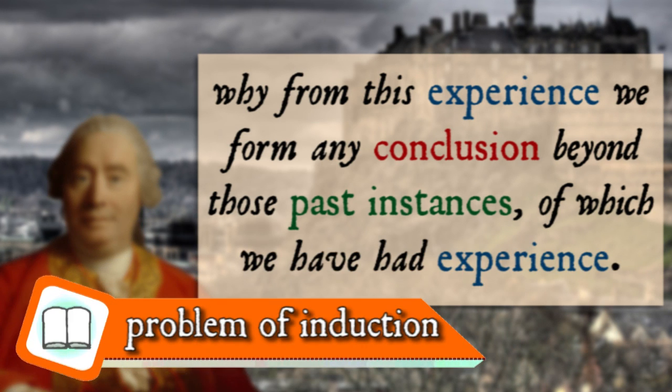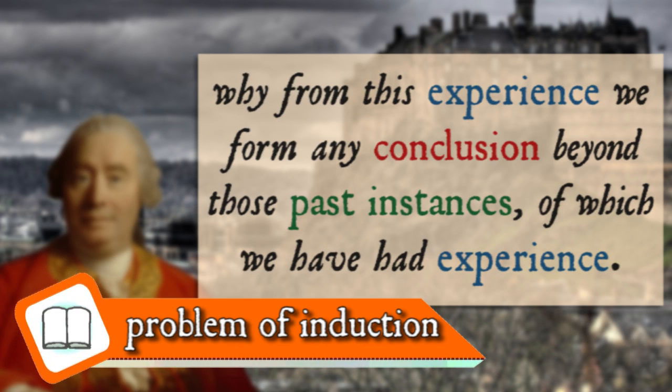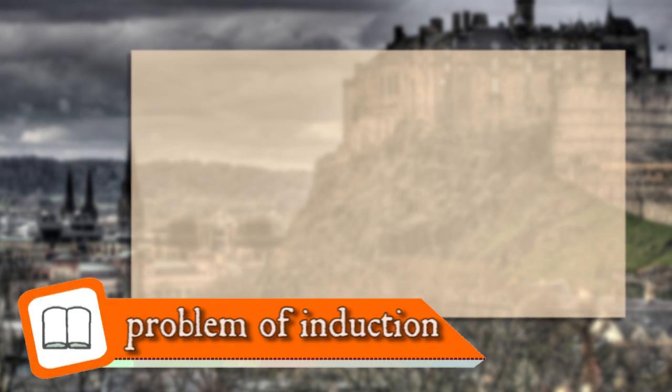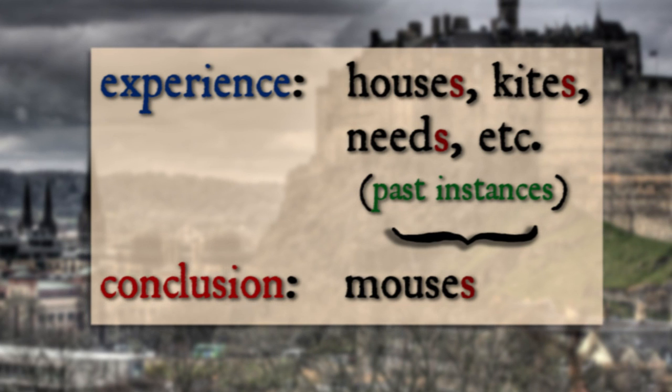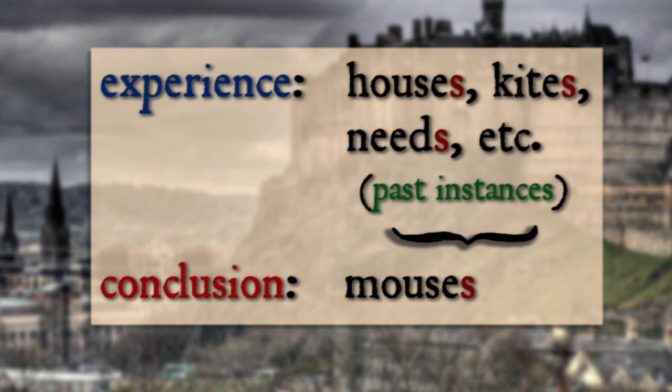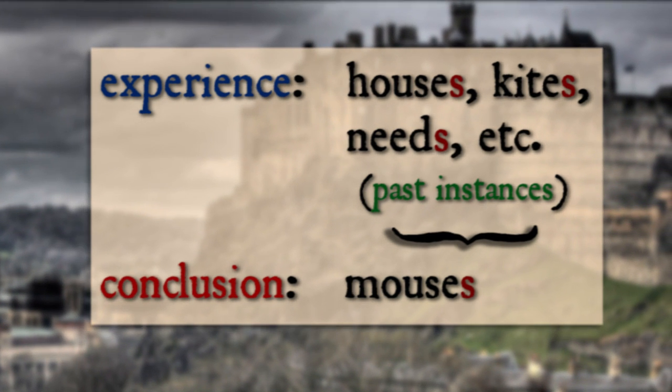This gets called the problem of induction, and it asks us frankly why we should have predicted that the plural of mouse would be mouses just because the plurals of other words end in an s.